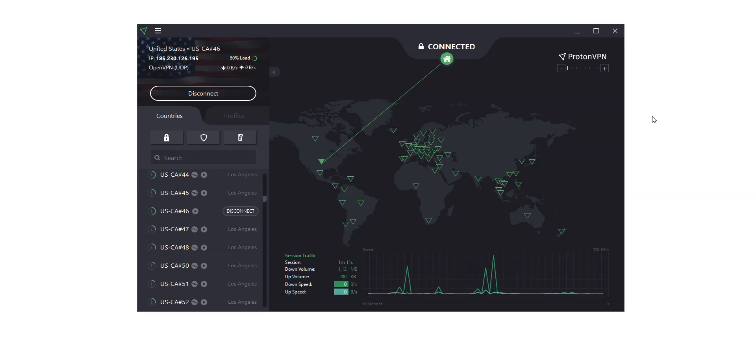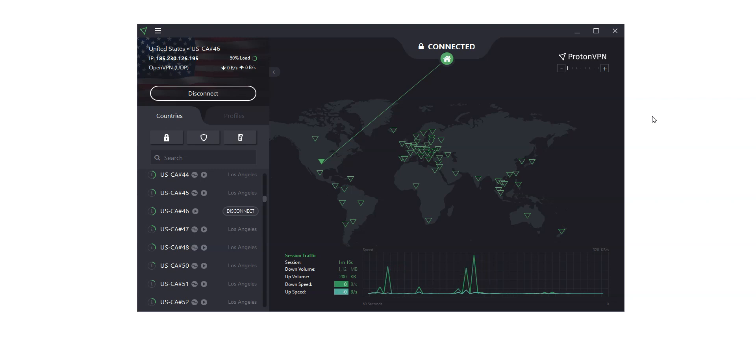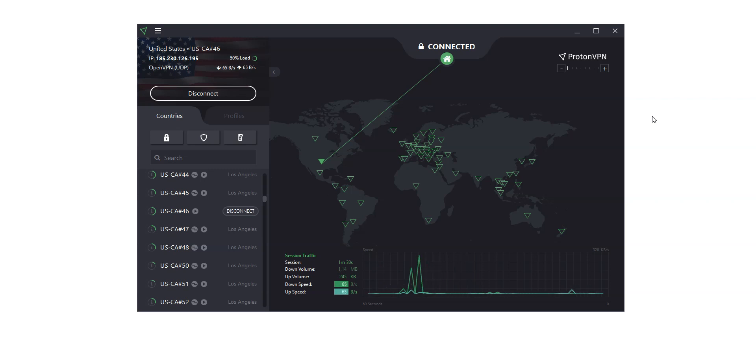ProtonVPN can also help you bypass firewalls at school, university, or work, for example. Note that ProtonVPN is P2P friendly. However, it is only available using one of their paid plans.